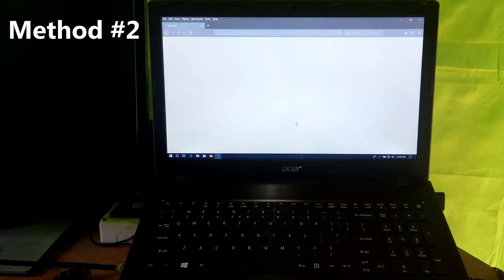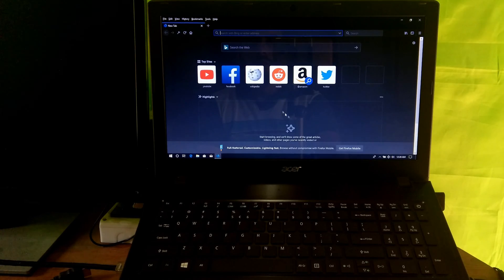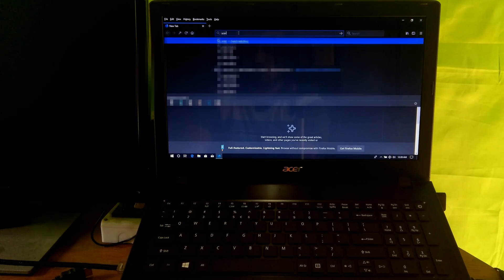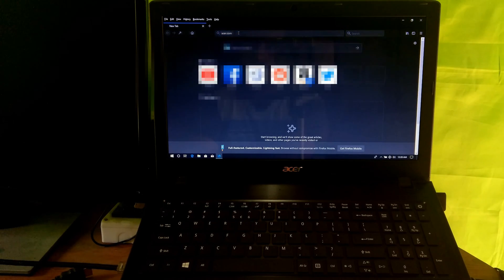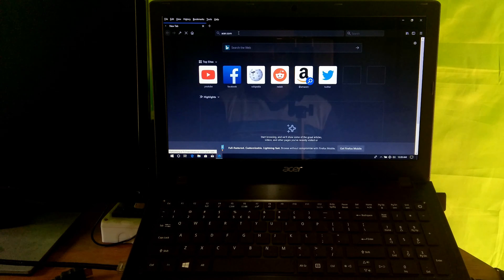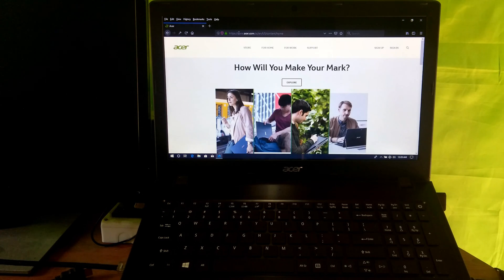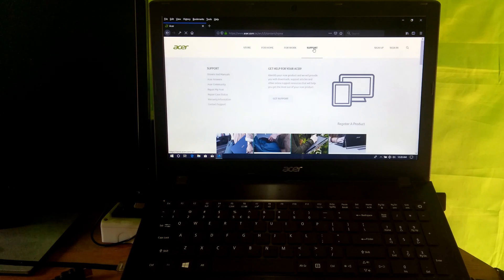For the second fix, you will need to download the wireless network adapter driver and airplane mode driver from the manufacturer's website. If you have an ASUS laptop, just follow along. Go to the Drivers and Manuals page from the Support section.